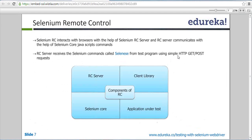Selenium RC has a server that interacts with the browser, and communication is done through HTTP protocol. Whatever commands Selenium RC has — whatever methods it has — are called Selenies. If you go for an interview and someone asks what Selenies commands are, these are the Selenium commands used in Selenium RC.